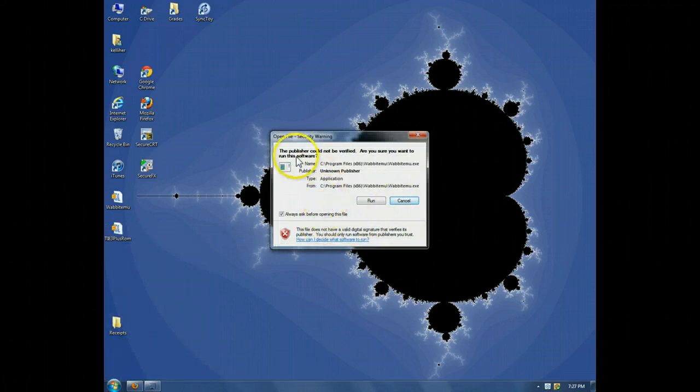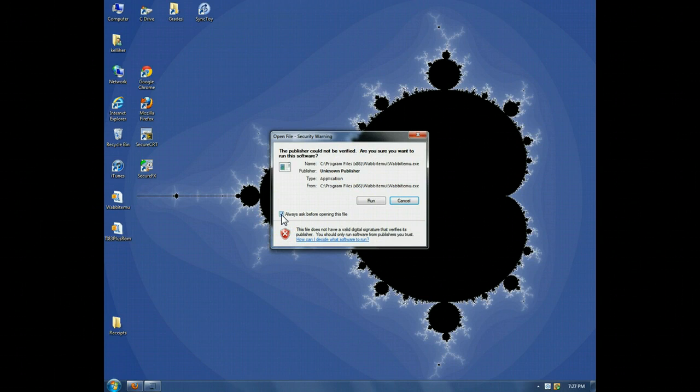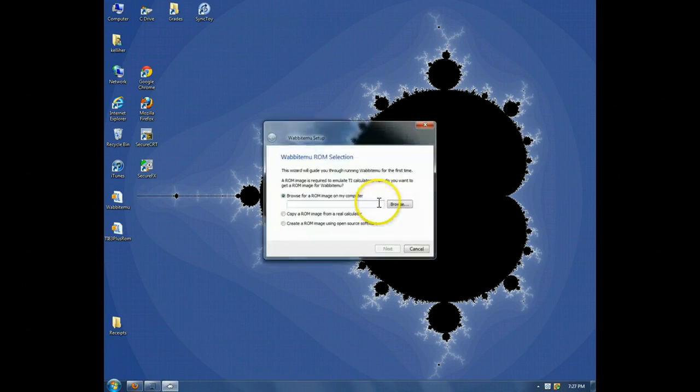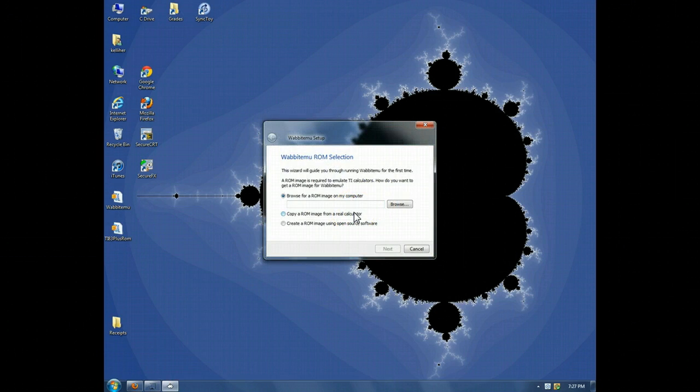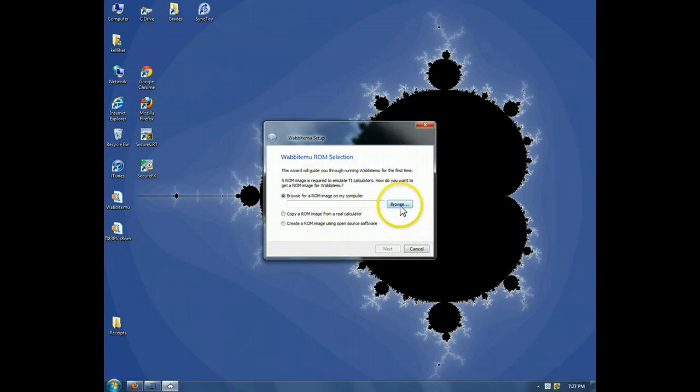Alright, I don't want to see this every time I run the program, so I'll uncheck this box. Click run. Now, Wabbit EMU is looking for its operating system. So, we'll browse to that ROM image.